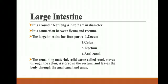First, the large intestine. It is around 5 feet long and 6 to 7 centimeters in diameter. It is a connection between the ileum and rectum. The large intestine has 4 parts. It is attached to the ileum at the ileocecal junction, which is guarded by the ileocecal sphincter. The elevated portion of the large intestine below the ileocecal sphincter is the cecum.